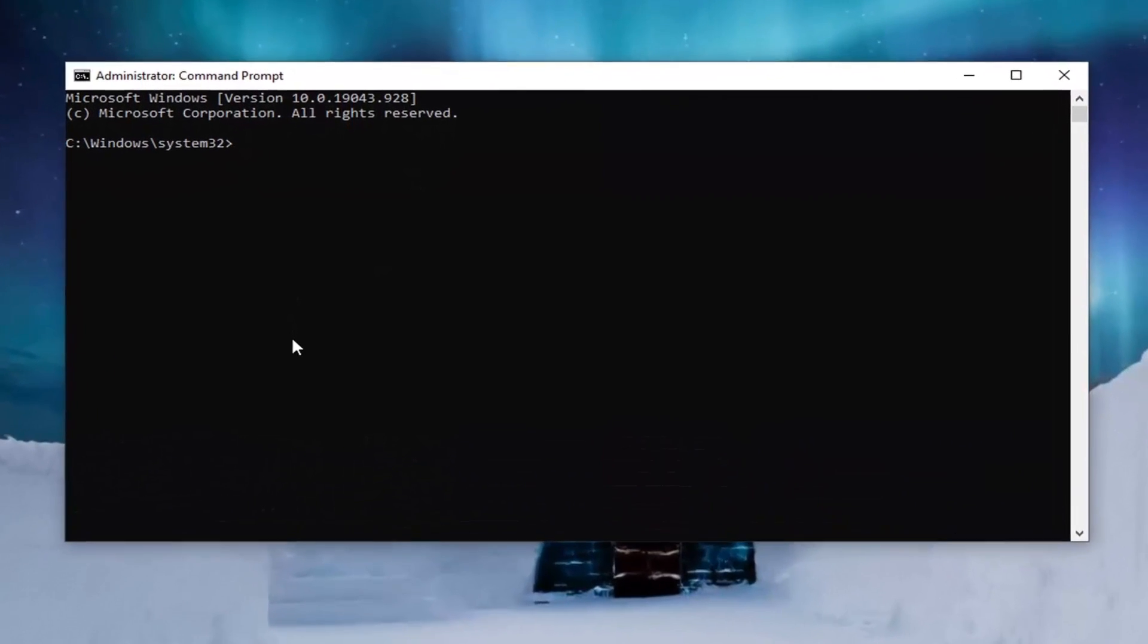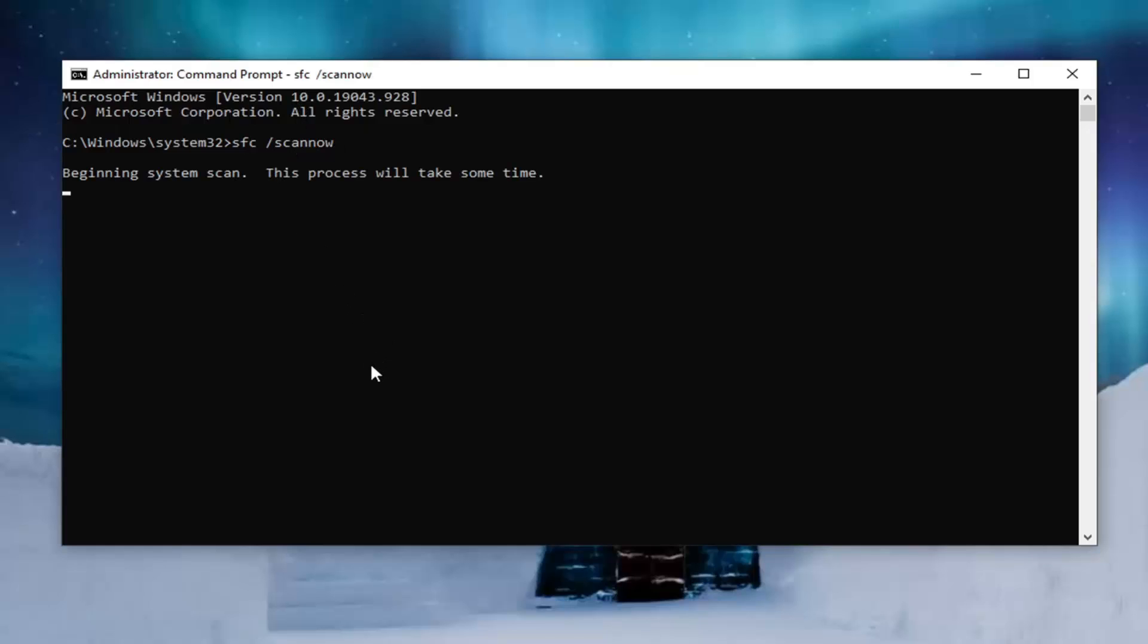Now into this elevated command line window you can type in SFC and then a space forward slash scan now. Scan now should all be one word. Attach that forward slash out front. Hit enter on the keyboard to begin the system scan. This will take some time to run so please be patient.